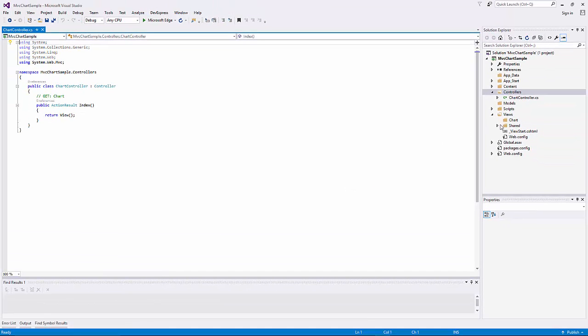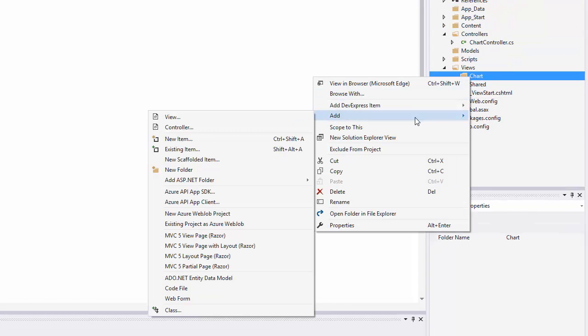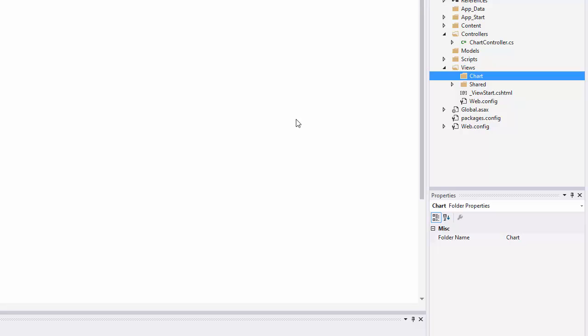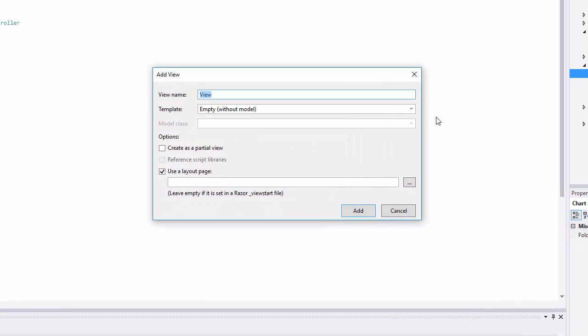Then let's add a new view to the project. Right-click the Views chart folder and click Add, then select View. In the dialog, specify the view name as index, select the Create as a partial view checkbox and click Add.